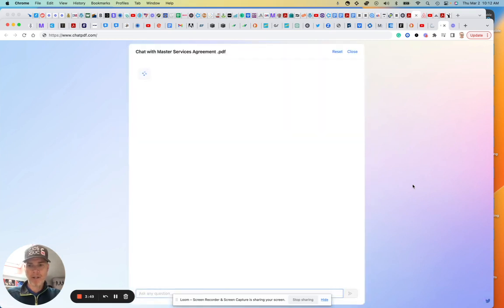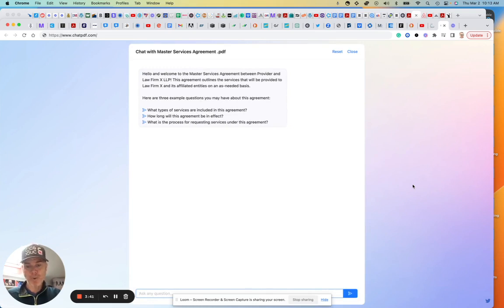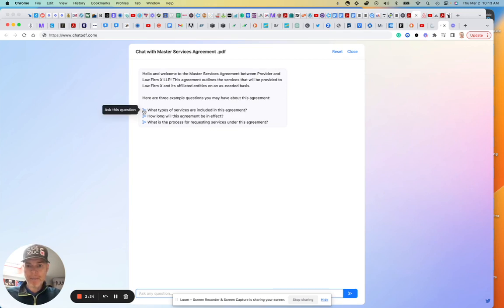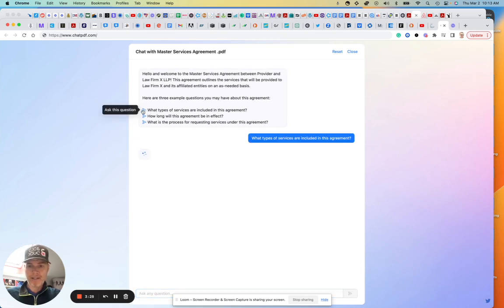Okay, here we go. So you can see the four dots. Hello and welcome to the Master Service Agreement between provider and law firm X. I took out the actual law firm here—this was from an actual global law firm to keep it anonymous. All right, so here are some examples. What are three example questions? What types of services are included? Well, all right, I guess I can just click on this. Let's see what that says.